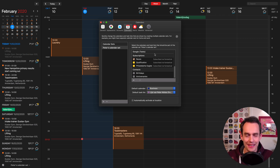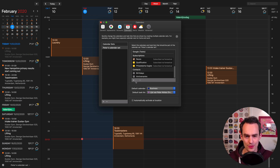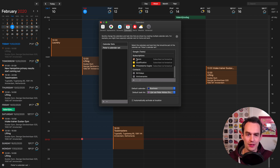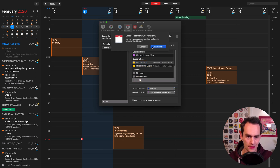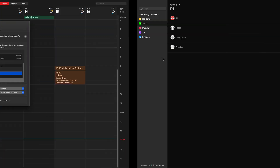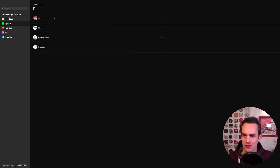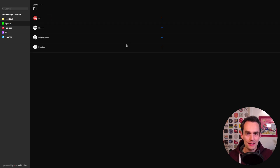Fantastical's latest version solves this. If you go to Preferences, under Calendars, and click the plus sign, you can say 'Add Interesting Calendars.' I've already done that, so let me delete those and do this again. I'll click over here, go to 'Add Interesting Calendars,' and let's start with Formula One. If you go to Sports you can just click F1, and it's fantastic.